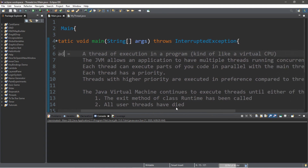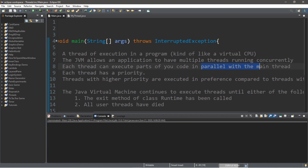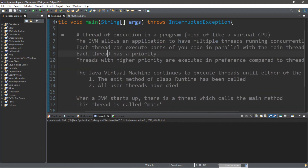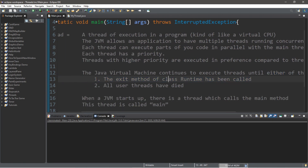A thread is defined as a thread of execution in a program. It's kind of like a virtual CPU. The JVM — the Java virtual machine — allows an application to have multiple threads running concurrently. Each thread can execute parts of your code in parallel with the main thread, and each thread has its own priority. Threads with higher priority are executed in preference over threads with lower priority. The JVM will continue to execute threads until the exit method of class Runtime has been called or all user threads have died.